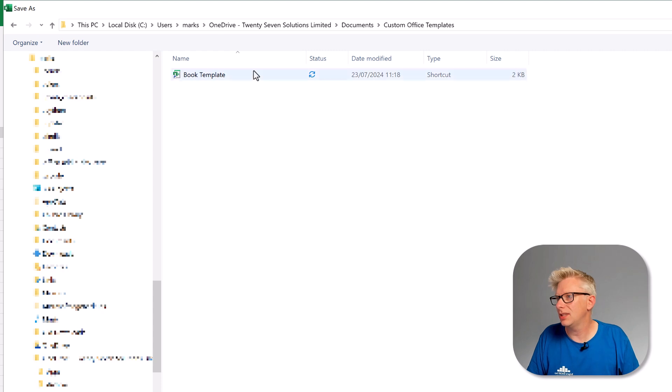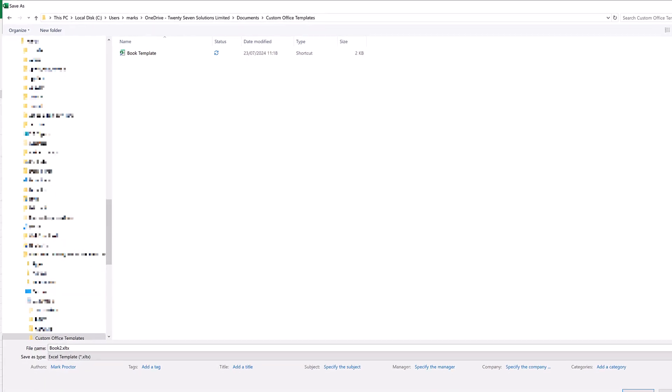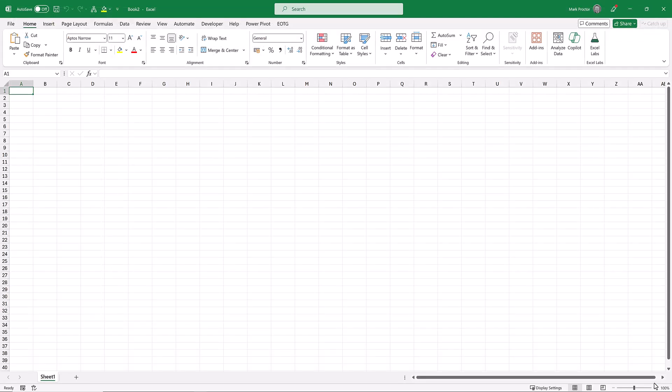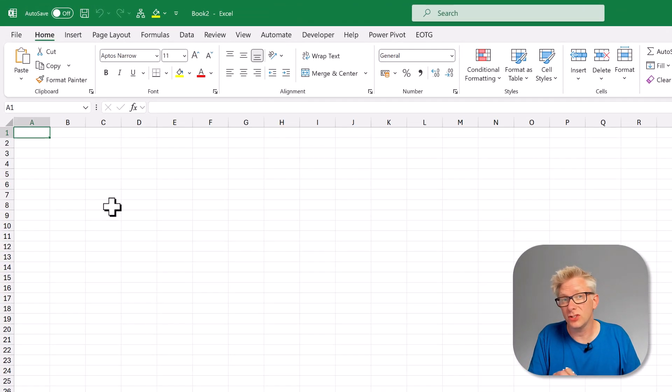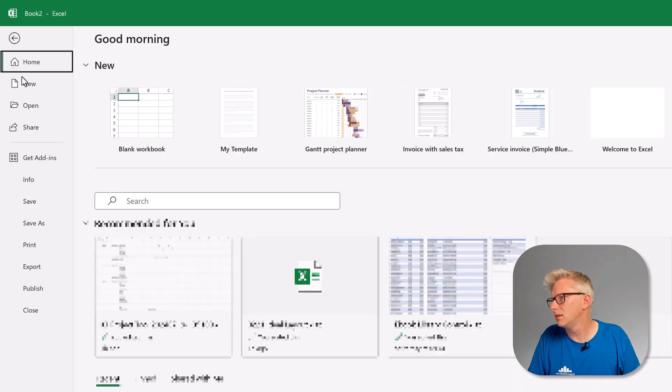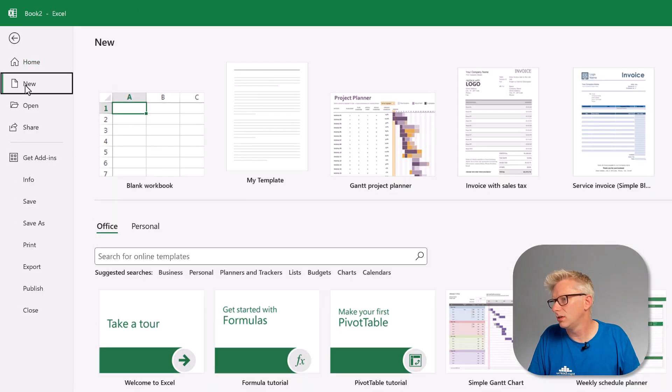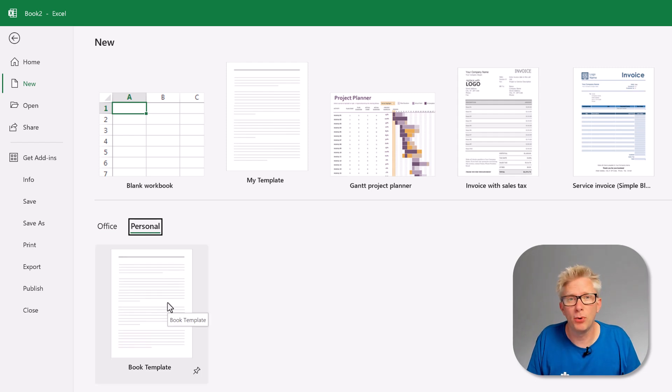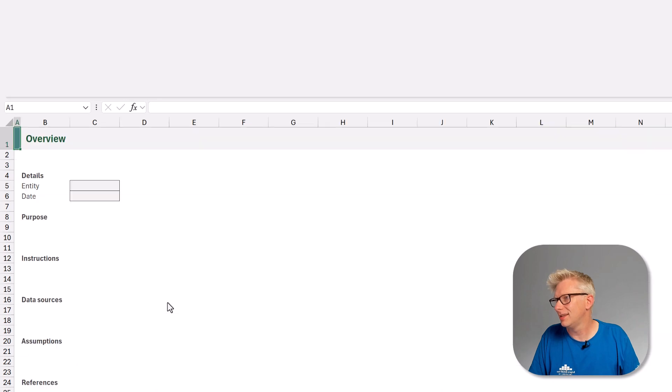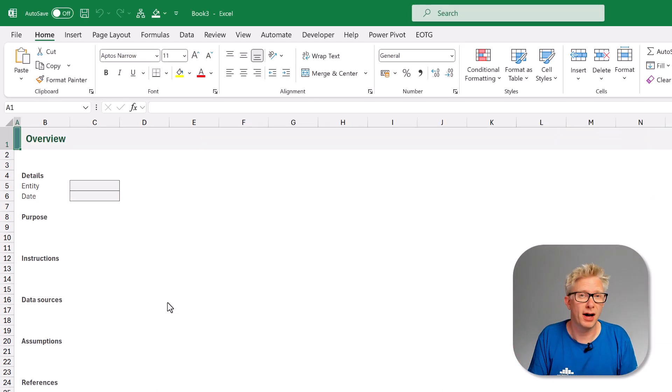So that now creates a shortcut to our template. I don't actually need this window, I can click cancel. So in there I have my book template. So I can click book template and that will now create a workbook using my template.